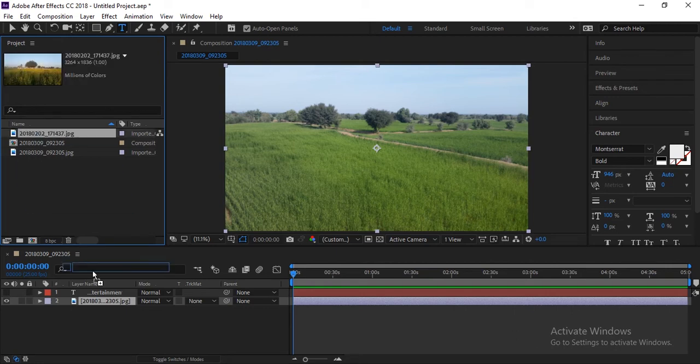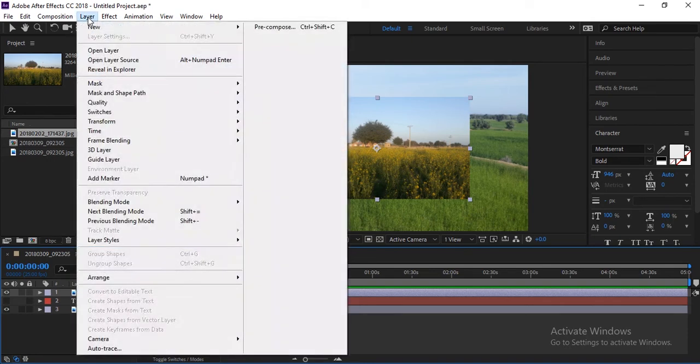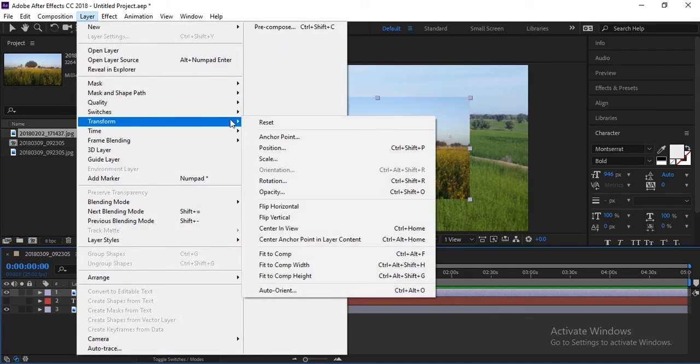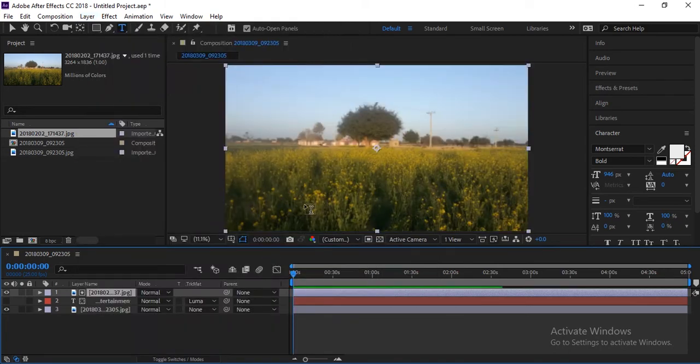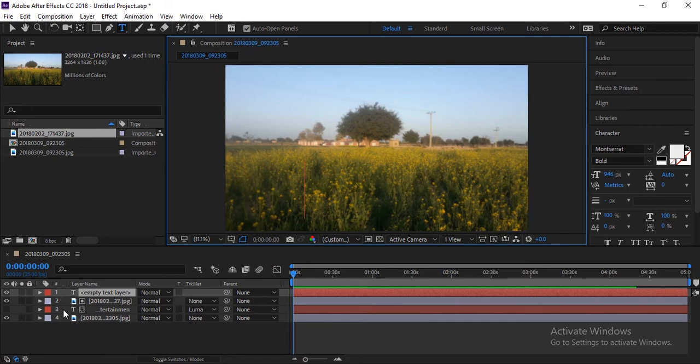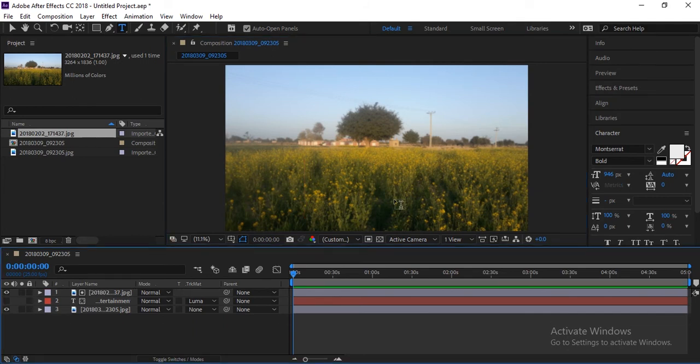This one will be good. Okay, so I dropped here. Oh, its size is somewhere. I will make it fit to composition size. So go to Layer, go to Transform, and click fit to comp to fit any layer size to your composition size. Okay, now here again let me delete this empty text layer.